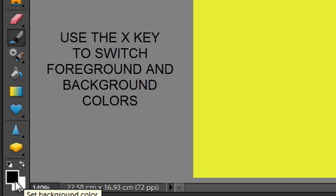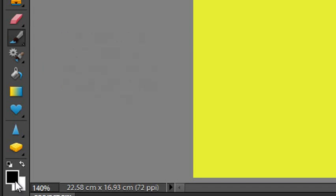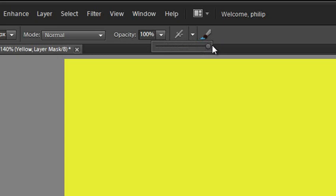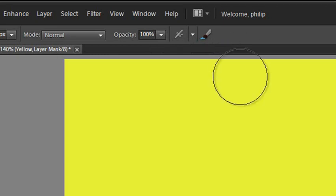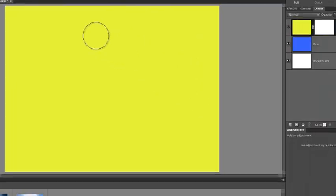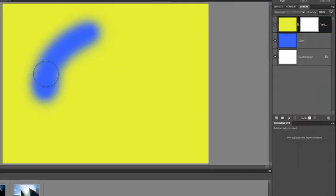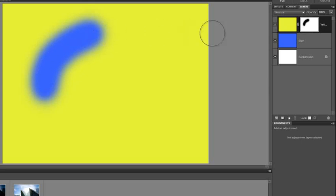There is a shortcut key for switching between these two colors as well, and it's the X key. Worth remembering so that you can quickly switch between black and white. If we now go up to the Brush Options bar, let's drag up the opacity to 100%, and watch what happens when I paint over the surface of the image.